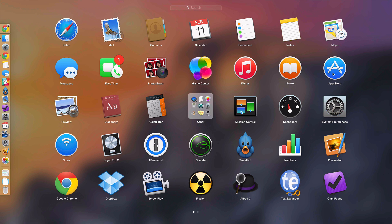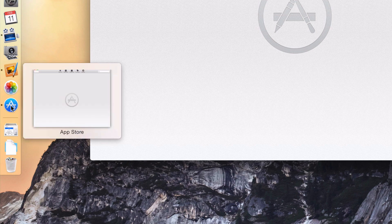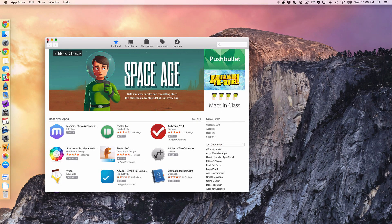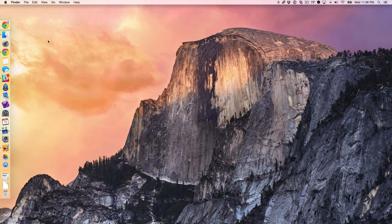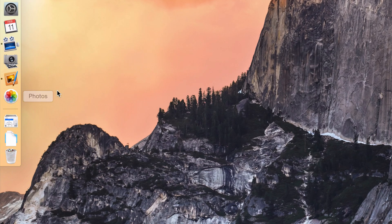I'm going to launch the App Store app and notice at the bottom of the dock it appears. Now guess what happens when I close this application? I'm just going to use the little X button in the upper left hand corner of the application and the app disappears from the dock.